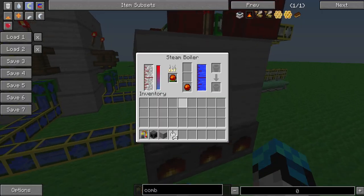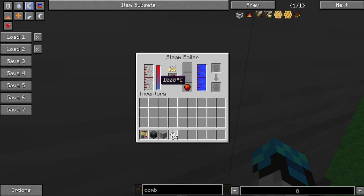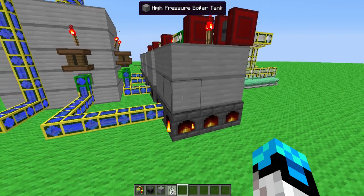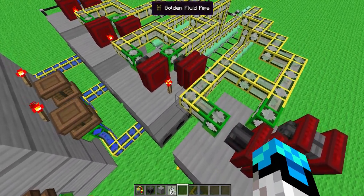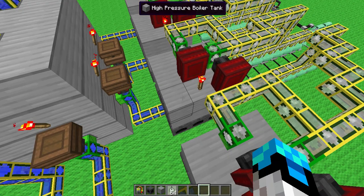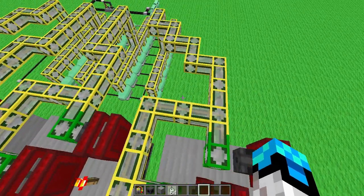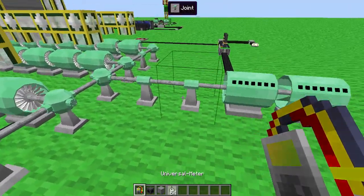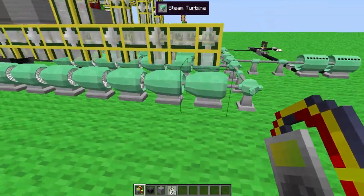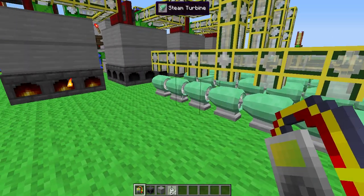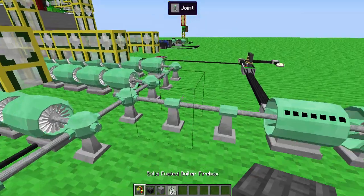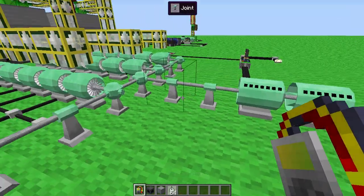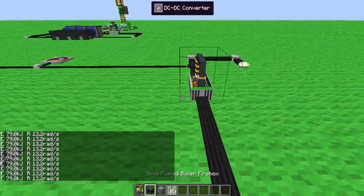As you see here, one firestone took it up to 1000 degrees Celsius in like, I think one minute, 10 minutes or more. So, as you see, this is how many steam turbines you need to give it 200 volts.